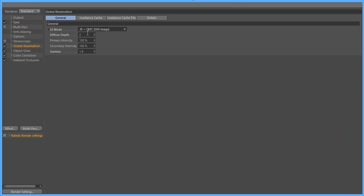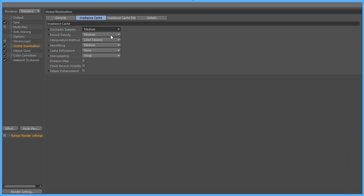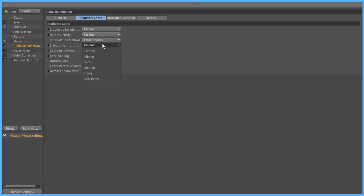And then you go to diffuse to 100%, 100%, and then gamma, make sure it's a 1.8. Then we go to irradiance cache. We could set that to medium. We can also set the next one to medium too. Least squares. Smoothing, make sure it's medium.